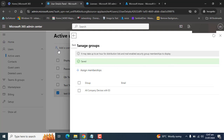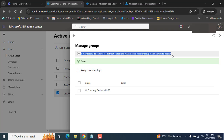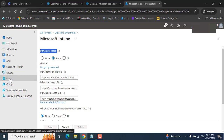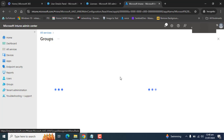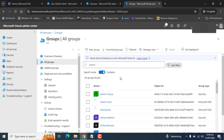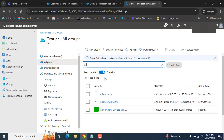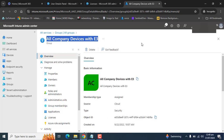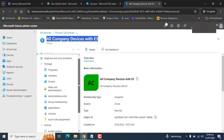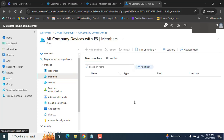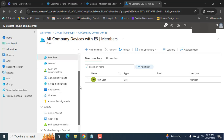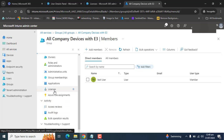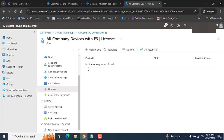We have added this user. It may take up to an hour for distribution list and security group membership to display. Let's move to the Intune portal. Let's go to Groups — I want to show you that the user is part of that MDM group, and then we will verify the license. All Company Devices E3 — this is the group. Let's see the members of the group.